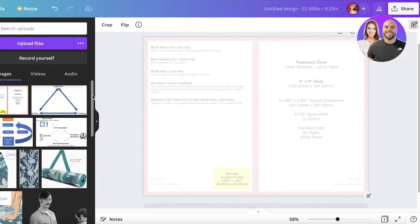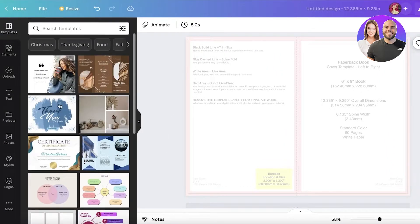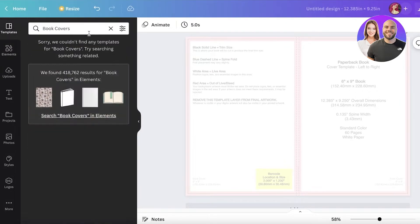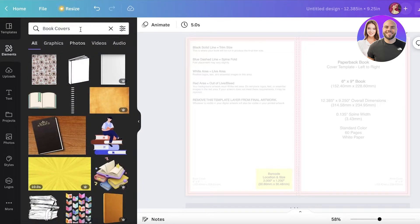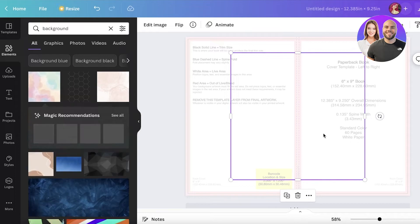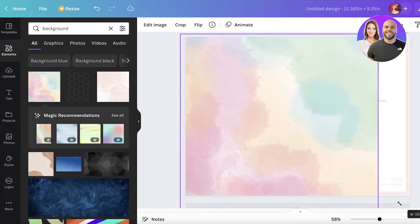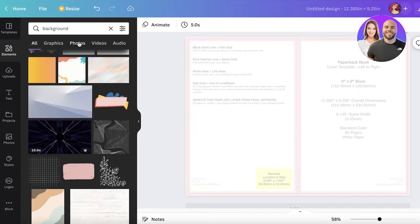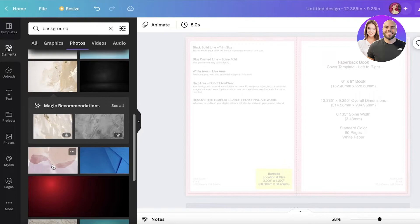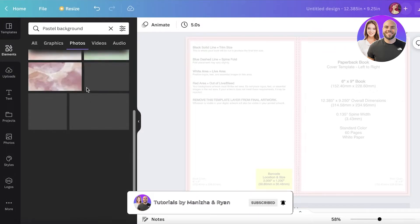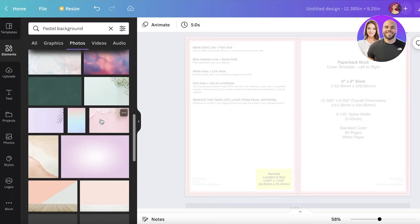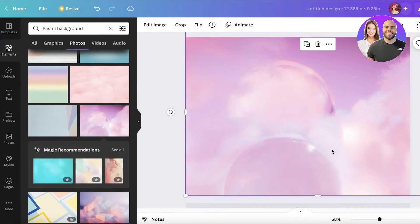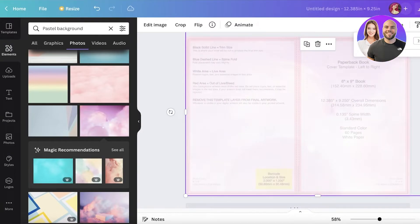Click the lock in the top right and begin designing your book cover. You can go into the Templates section and search for 'book covers', or go into the Elements section and search for 'background' to choose any kind of background you want. Make sure it is a still image and not an actual graphic. You have quite a large selection to pick from across many different niches.